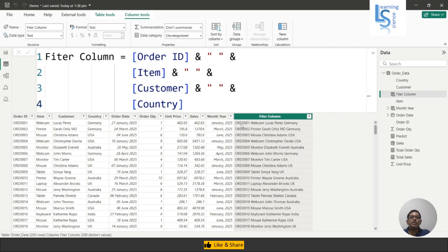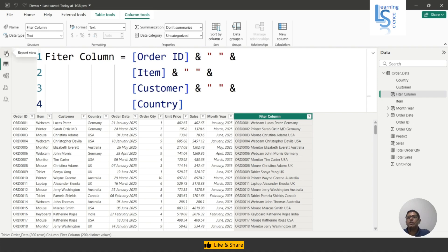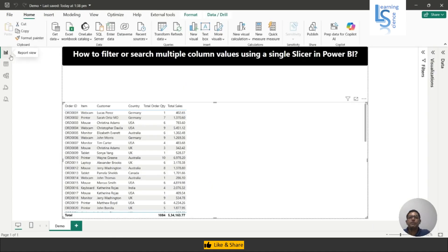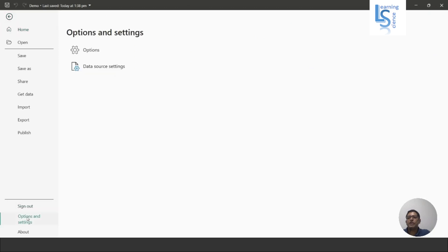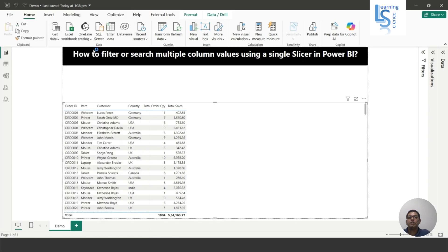Now you can see the filter column shows the joined Order ID, Item, Customer name, and Country. Let me go back to the report page. I'll click on File, then Options and Settings, and in Options and Settings I'll click on Options again.